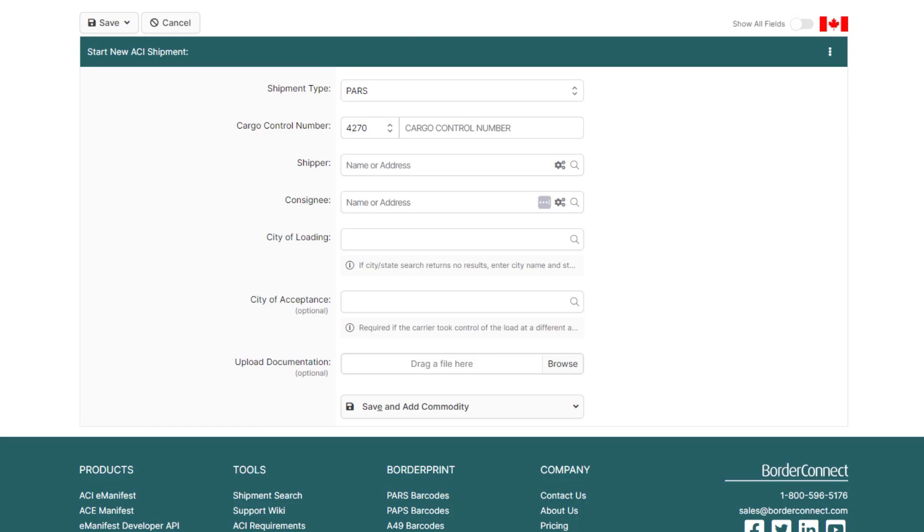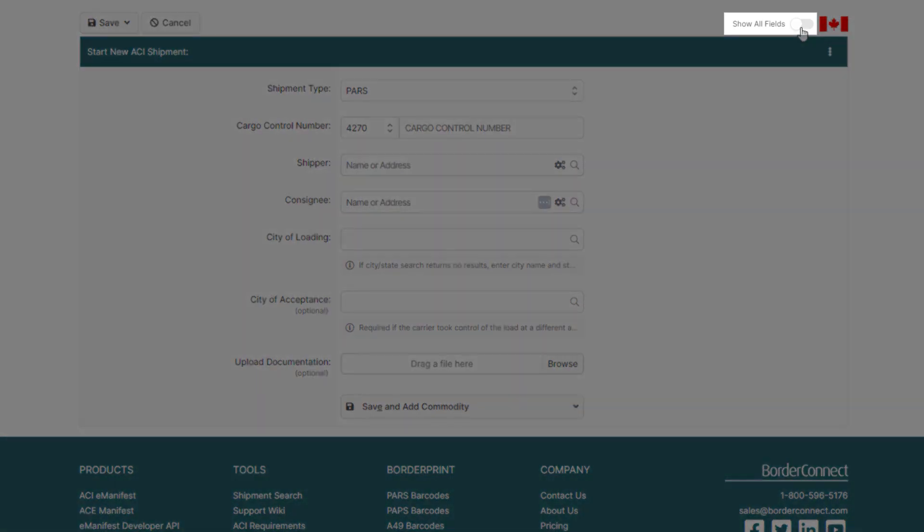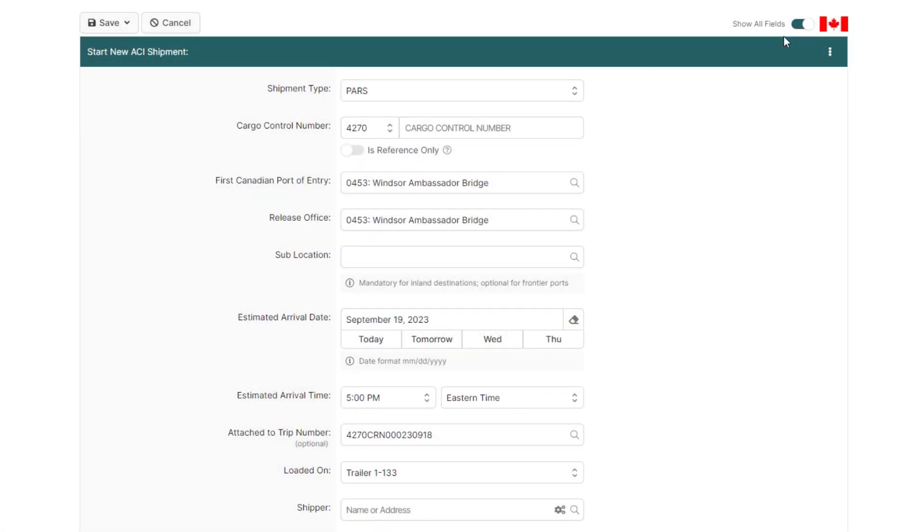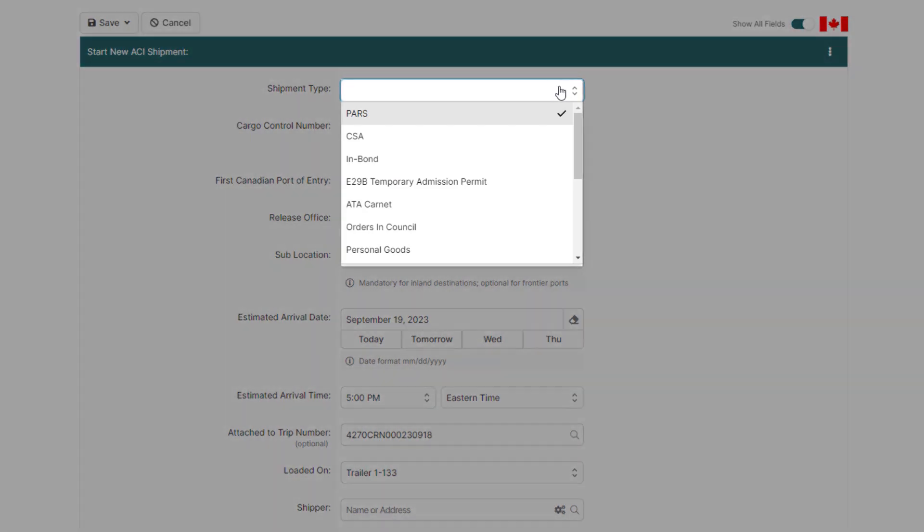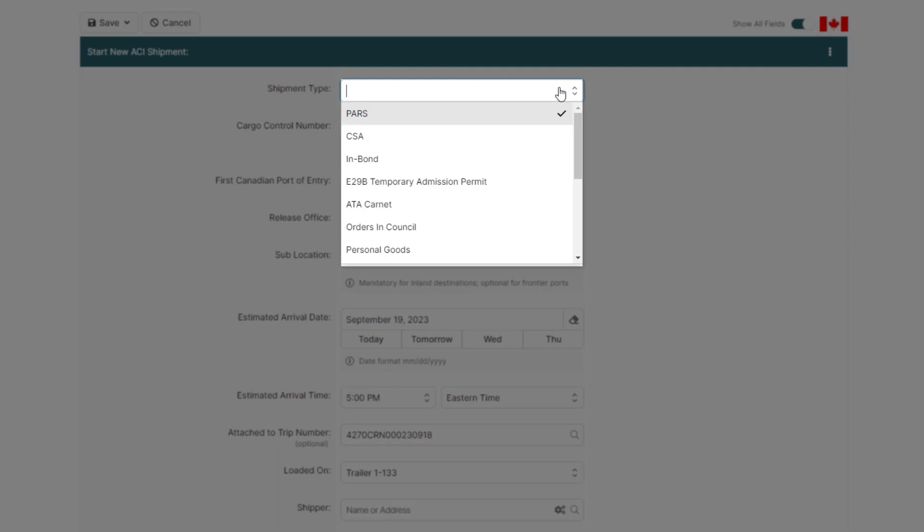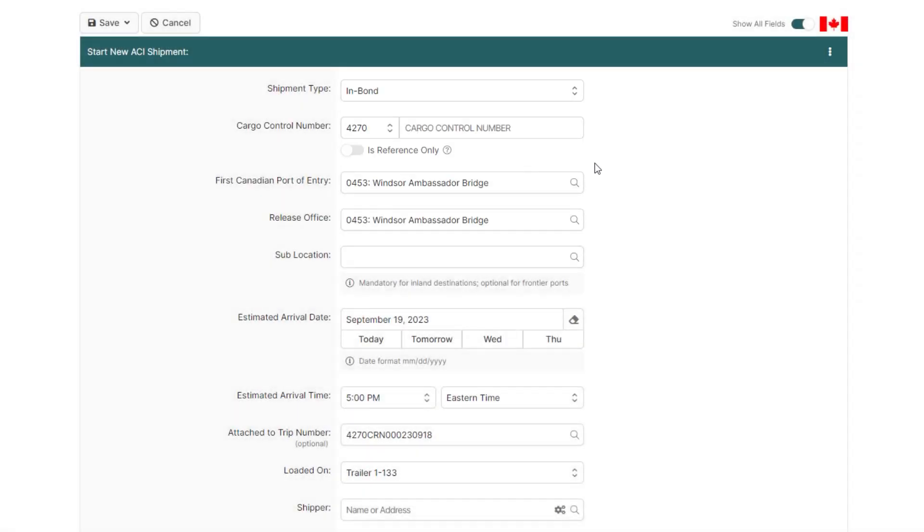Starting from the top, enable Show All Fields on the top right. Now select your shipment type. If the consolidated shipment will be clearing at the first port of entry, you can leave the shipment type as PARS. However, if the shipment is being released at a sufferance warehouse, select In Bond as the shipment type. In most cases, consolidated freight will be traveling in bond, so we'll select In Bond.